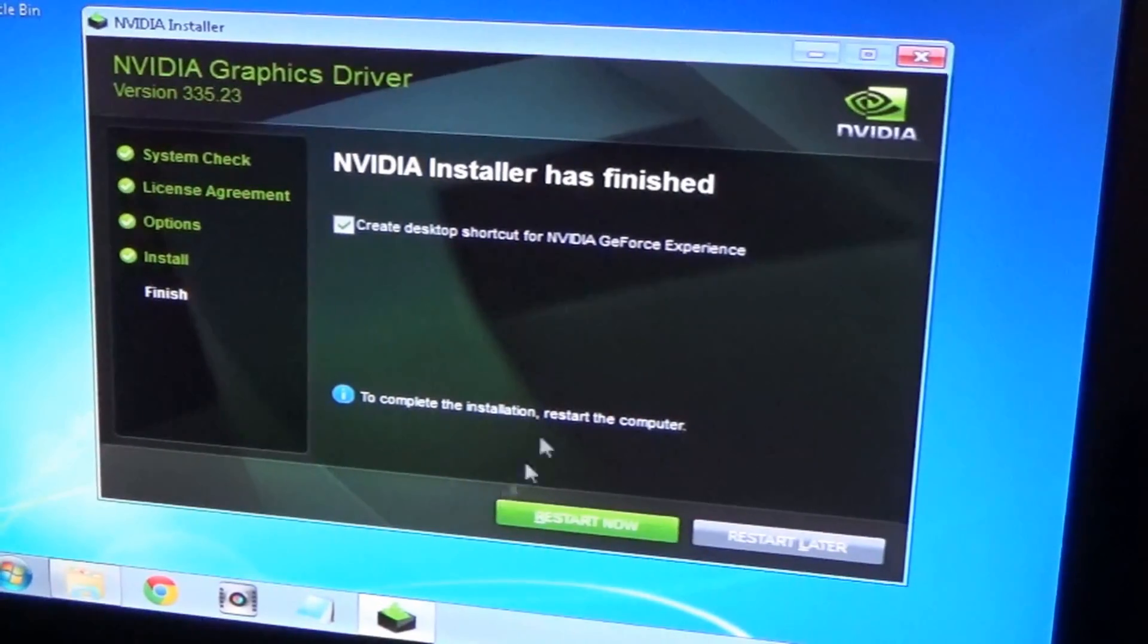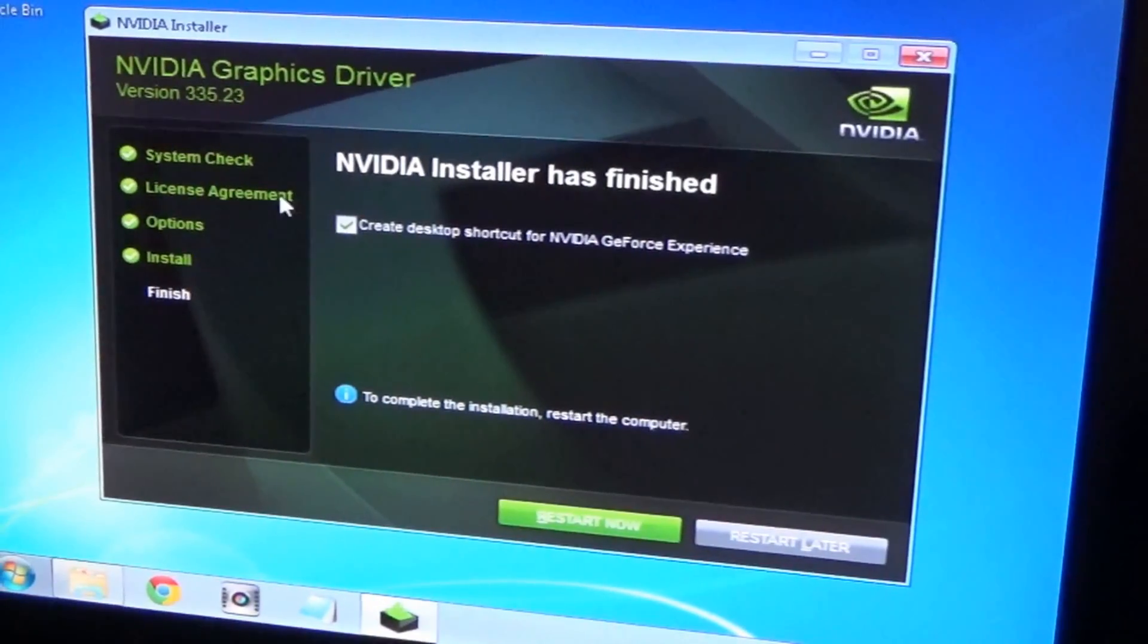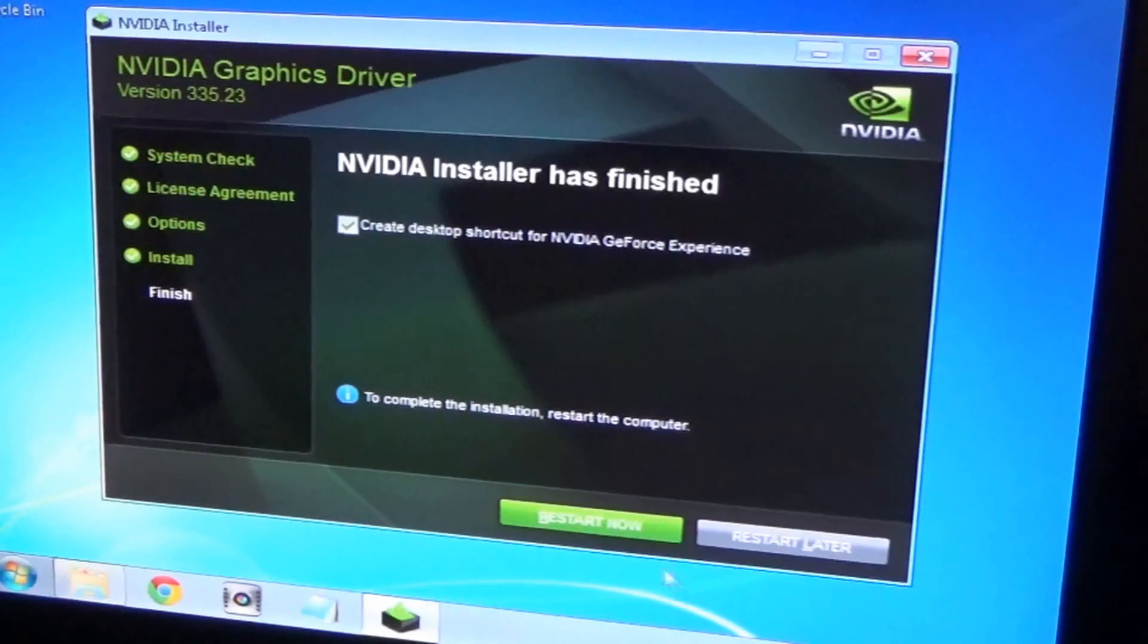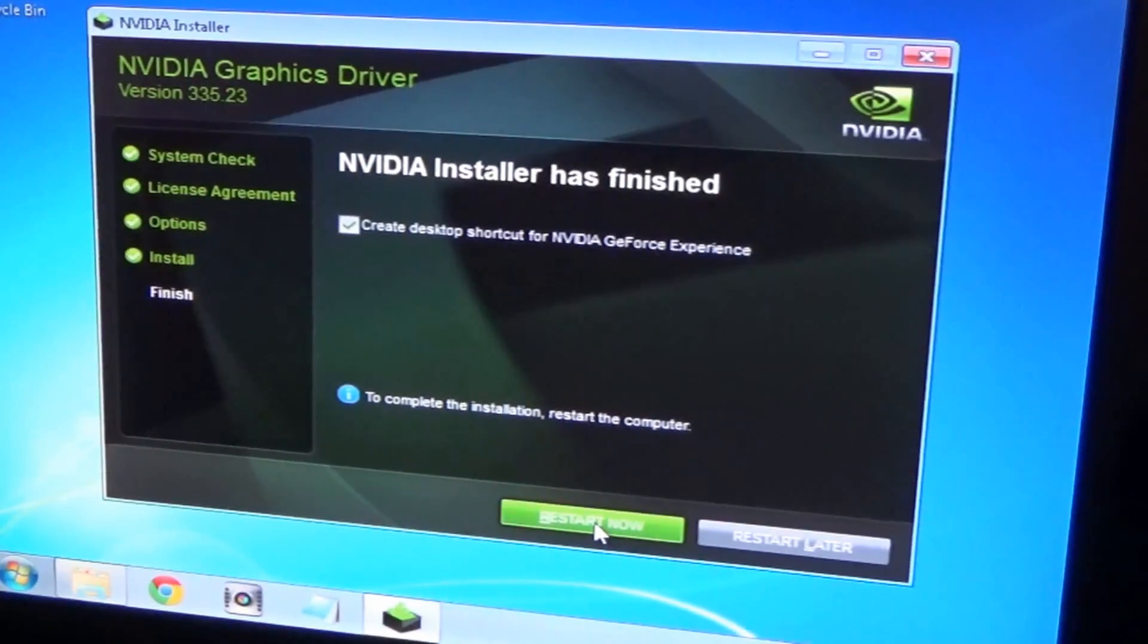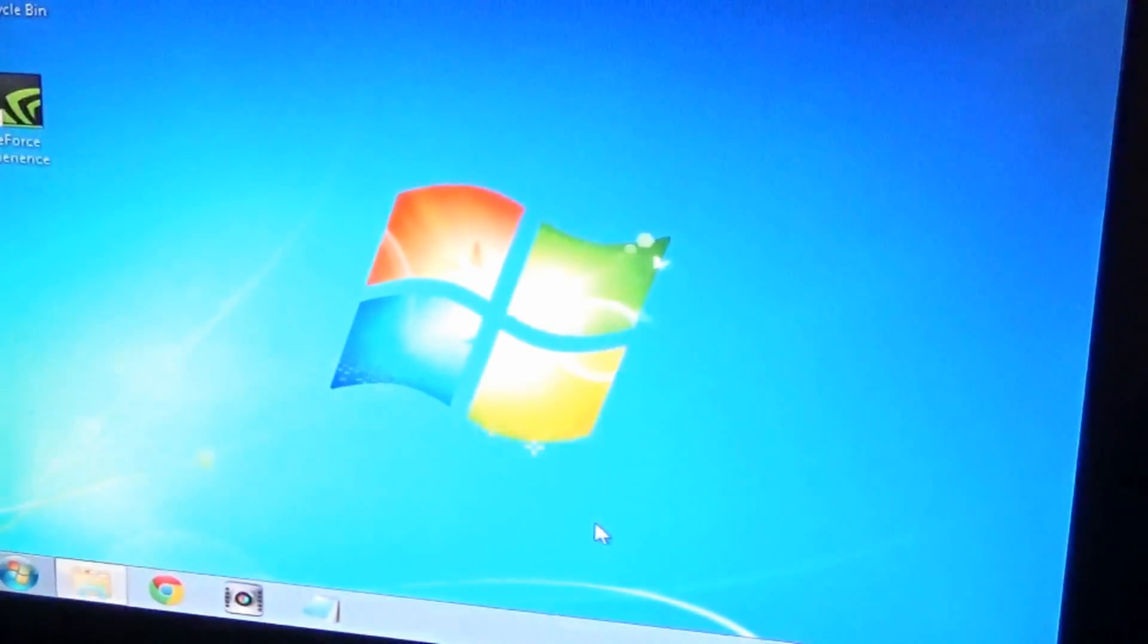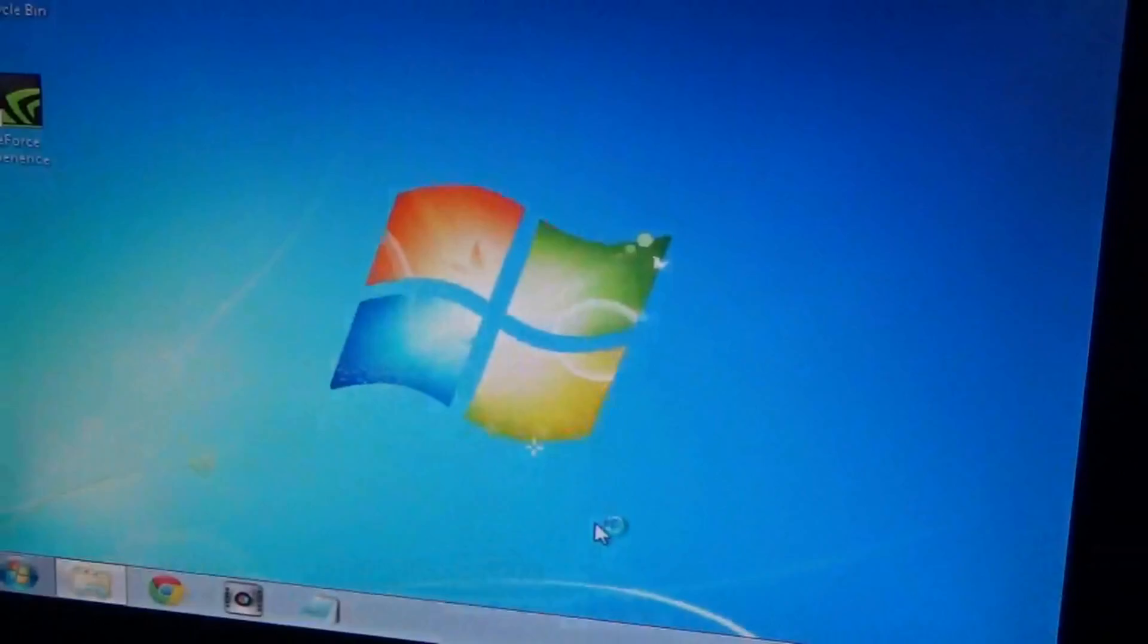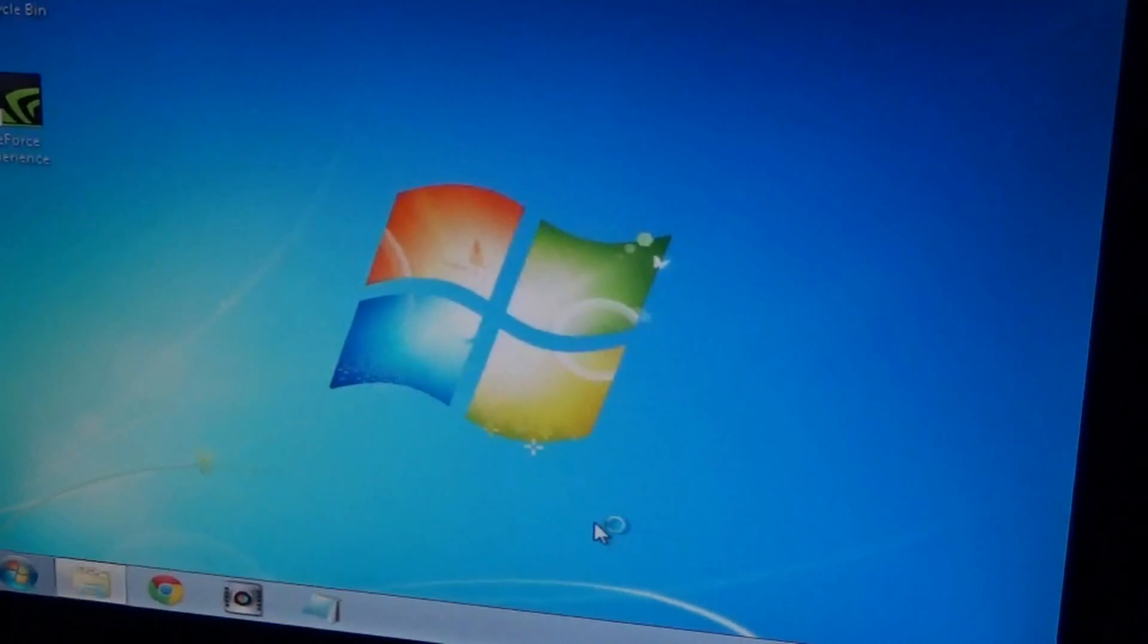Alright, so a few minutes later it's all done. Going to restart now, so just get it over with. Let it turn off and do everything it's got to do.